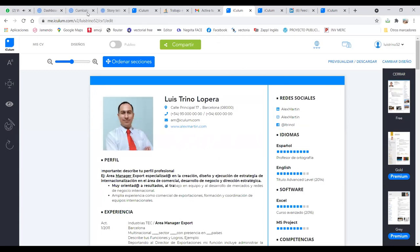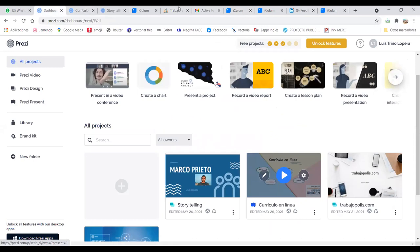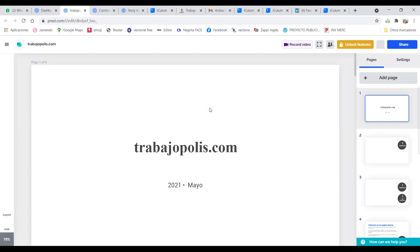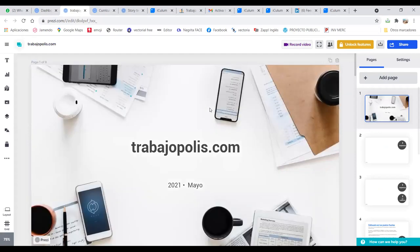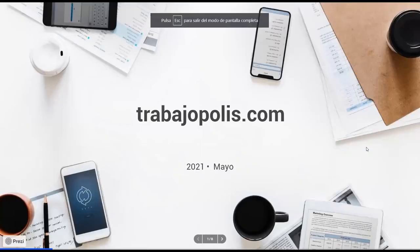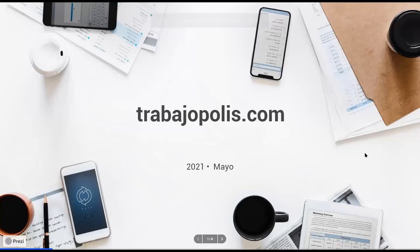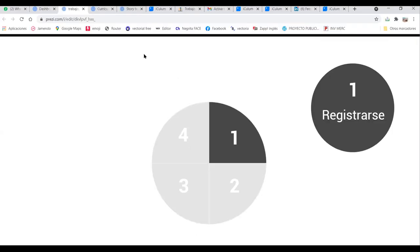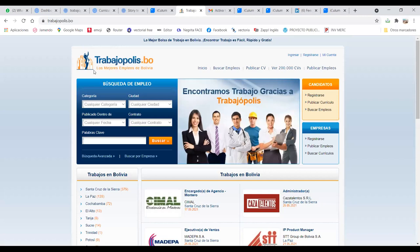Bien, continuamos con la otra plataforma, la que les quería hablar, y es Trabajópolis. Posiblemente los que son egresados y titulados ya la han escuchado, porque es una de las de las mejores que existe, por lo menos en nuestro medio, es Trabajópolis.com. ¿Qué es lo que sucede con esta plataforma, por qué la recomiendo? Lo primero que tienen que hacer es registrarse, es lo mismo que hemos hecho hace un momento, esta es la página. Entonces, ustedes, obviamente, no tienen ninguna cuenta, lo único que tienen que hacer es ir a registrarse. Le dicen, yo soy candidato, no soy empresa, o sea, no quiero contratar, quiero ser contratado.